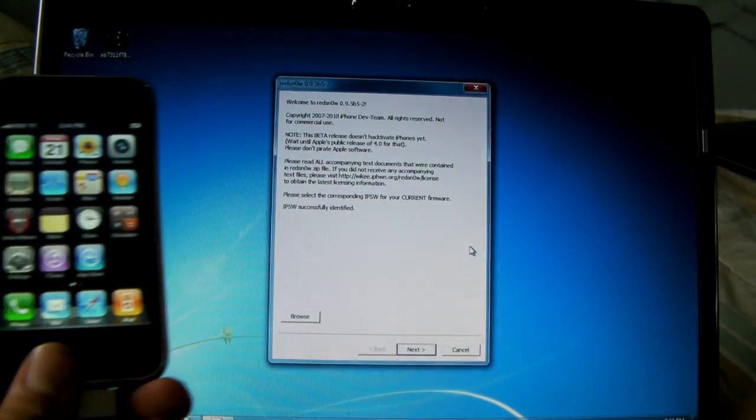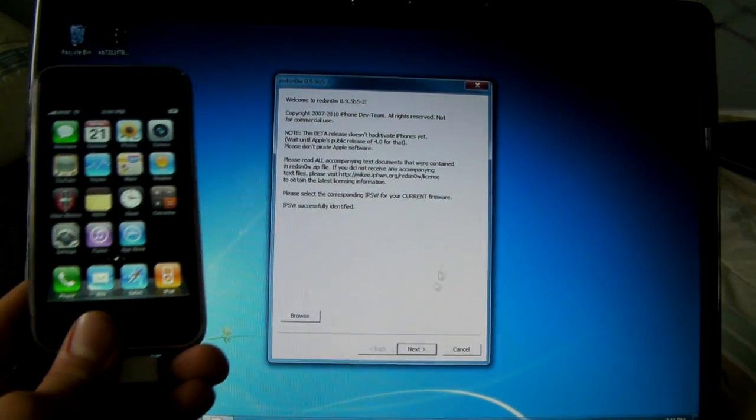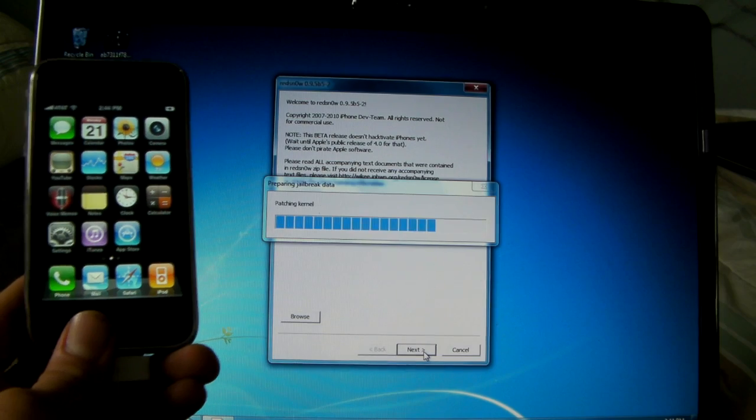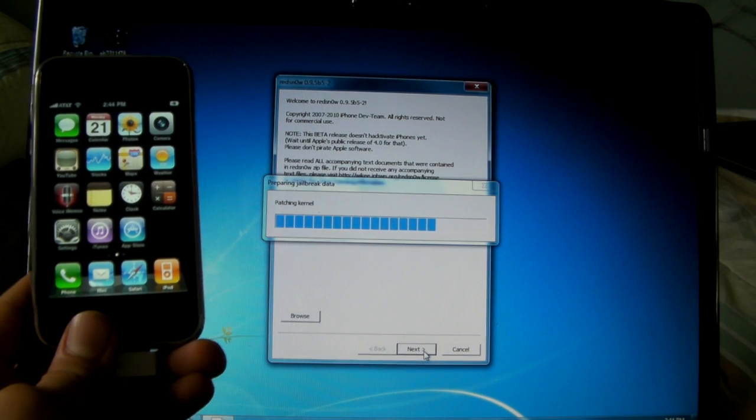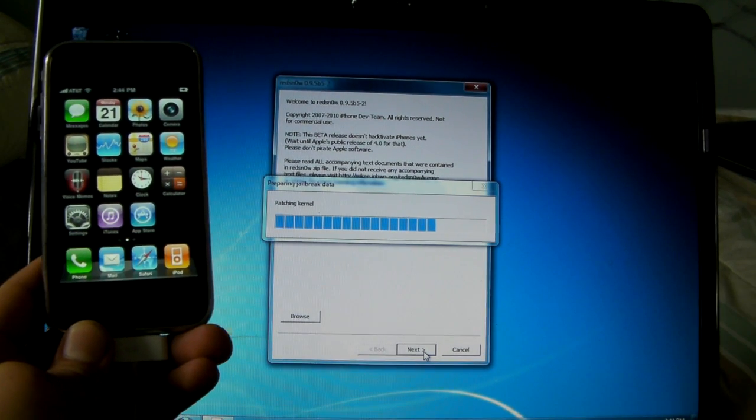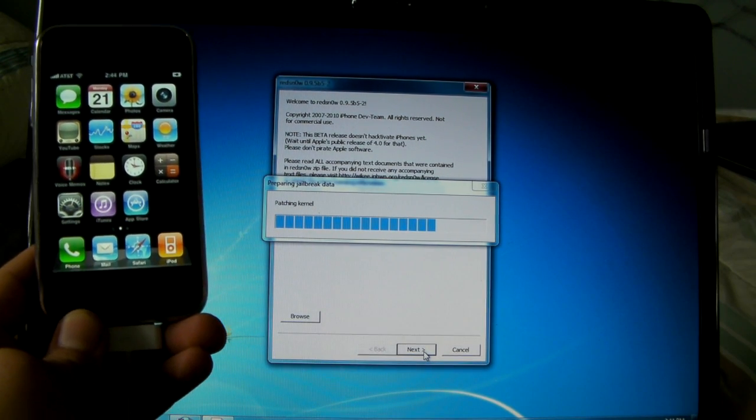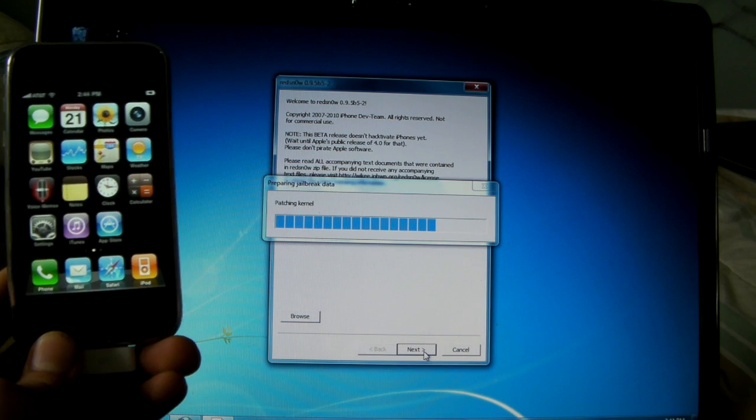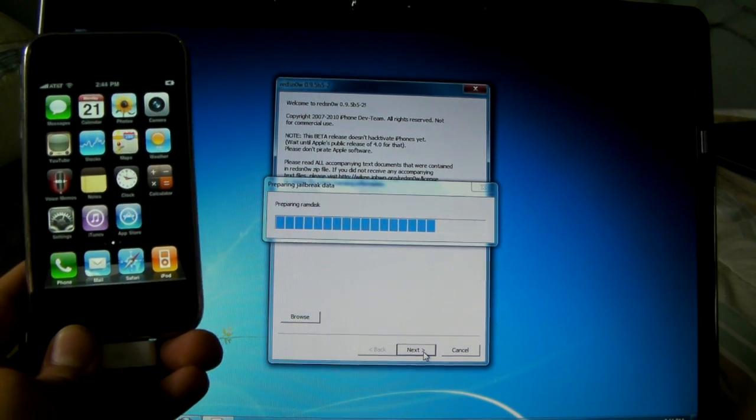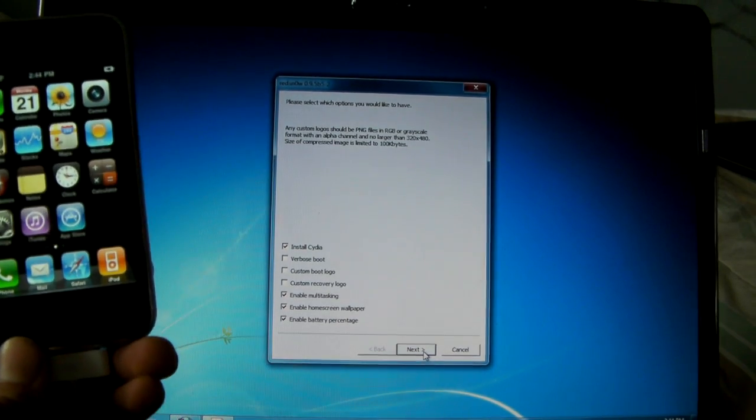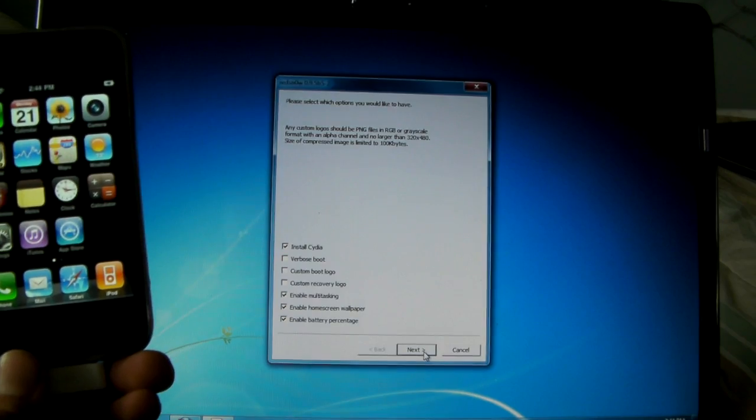Alright, IPSW successfully identified, click next. And wait for that.